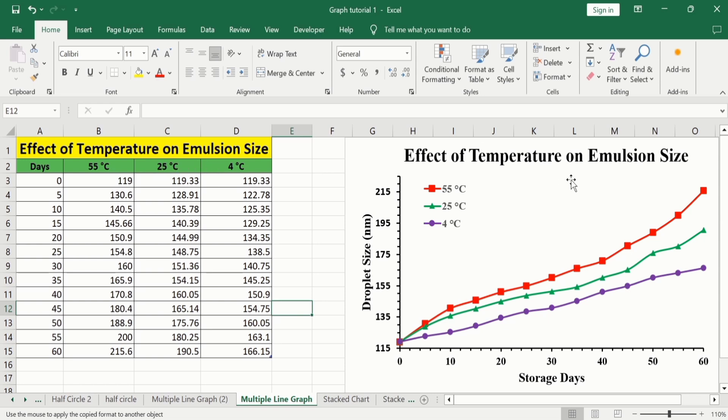This column shows the effect of 55 degree centigrade, this one shows the effect of 25 degree centigrade, and the last column shows the effect of 4 degree centigrade. You can see here this graph contains more than one line, so it is also called a multiple line graph. Let's learn how to generate this line graph in Microsoft Excel.